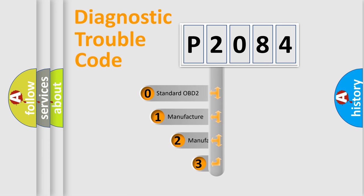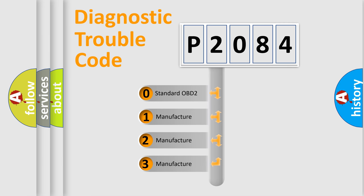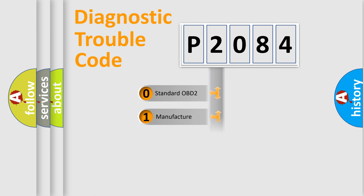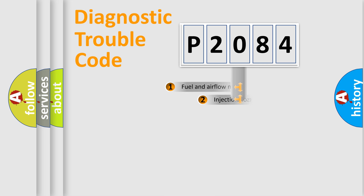If the second character is expressed as zero, it is a standardized error. In the case of numbers 1, 2, 3, it is a more prestigious expression of the car-specific error.